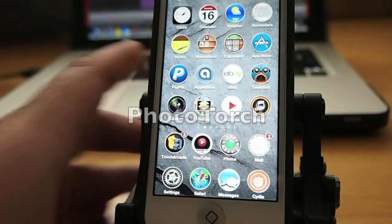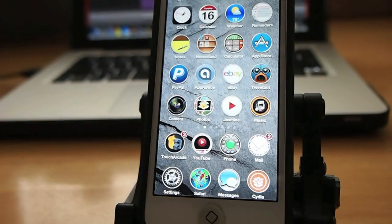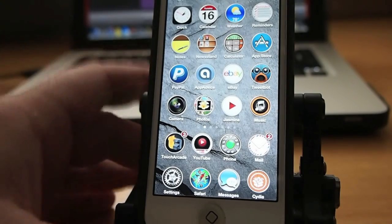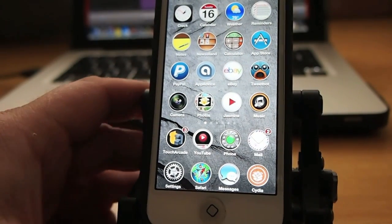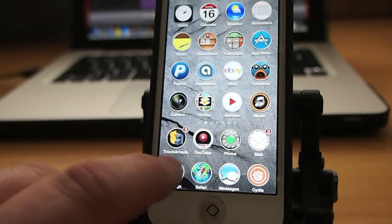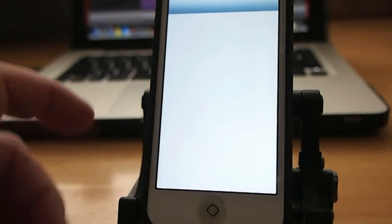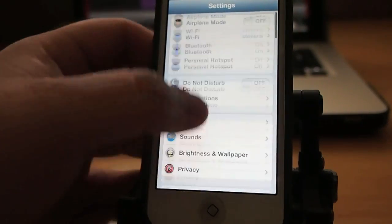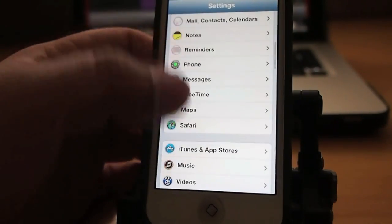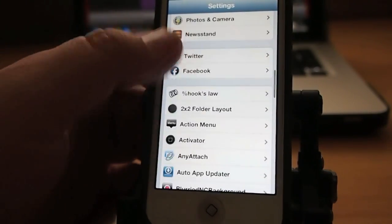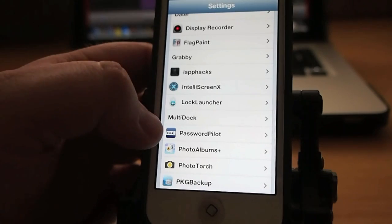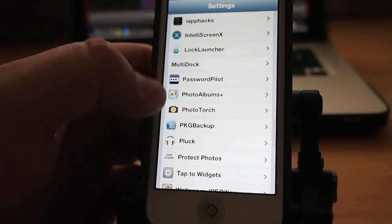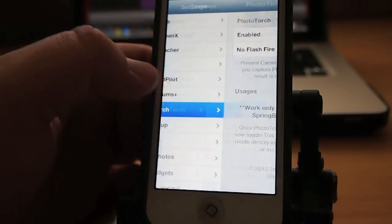First one up is called PhotoTorch and what it does is allows you to get more control of your flash. You've got a couple settings that you can configure under the settings menu here. So let's go to PhotoFlash and I'll show you what those look like.